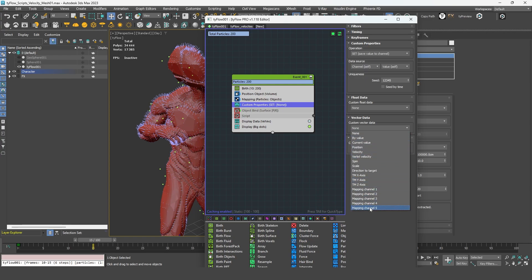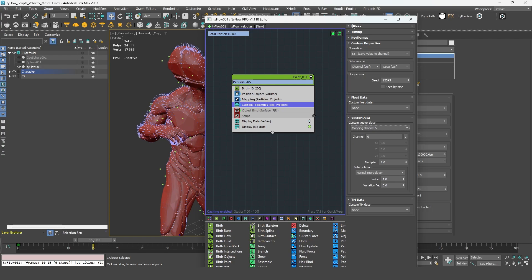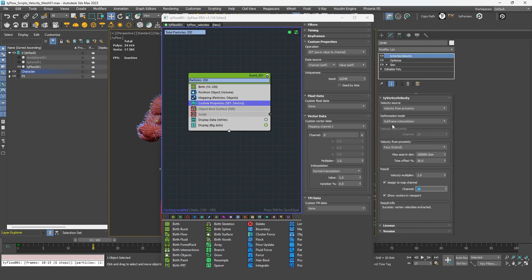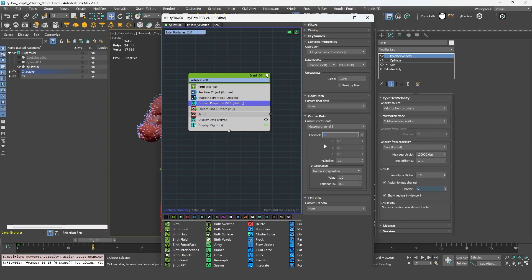I can add now a custom properties operator. And under the vector that are allowed, I have access to different kinds of vector channels. And the ones we are looking for are the mapping channels. So as you can see, we only have access to map channel until 5. So we can select it and make sure to adjust this value in the tyvertex velocity as well. And we can name the channel, maybe extracted velocity.